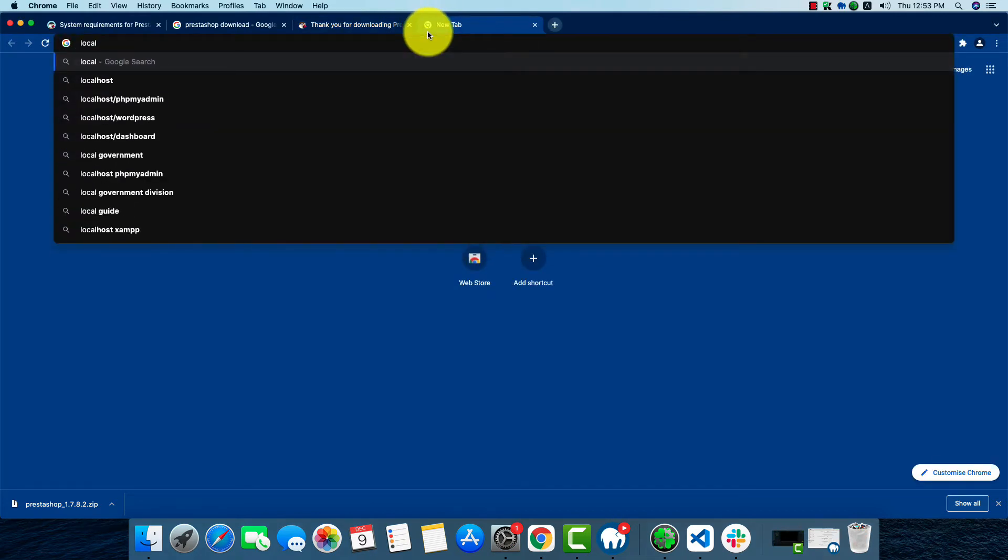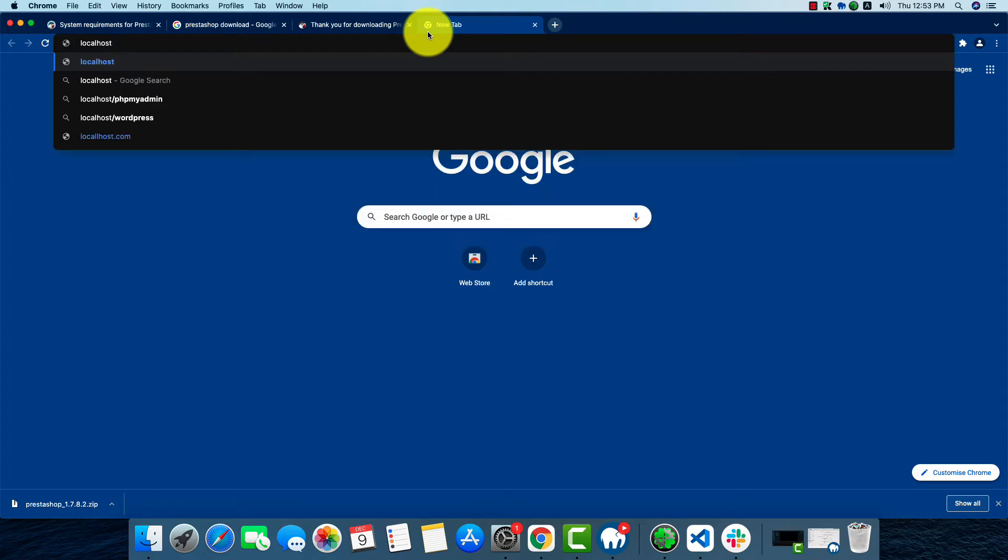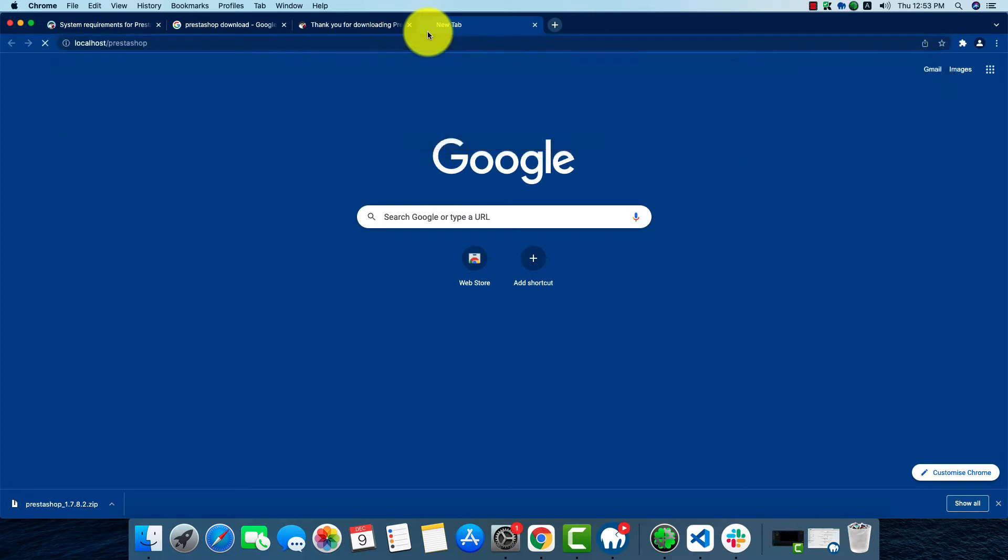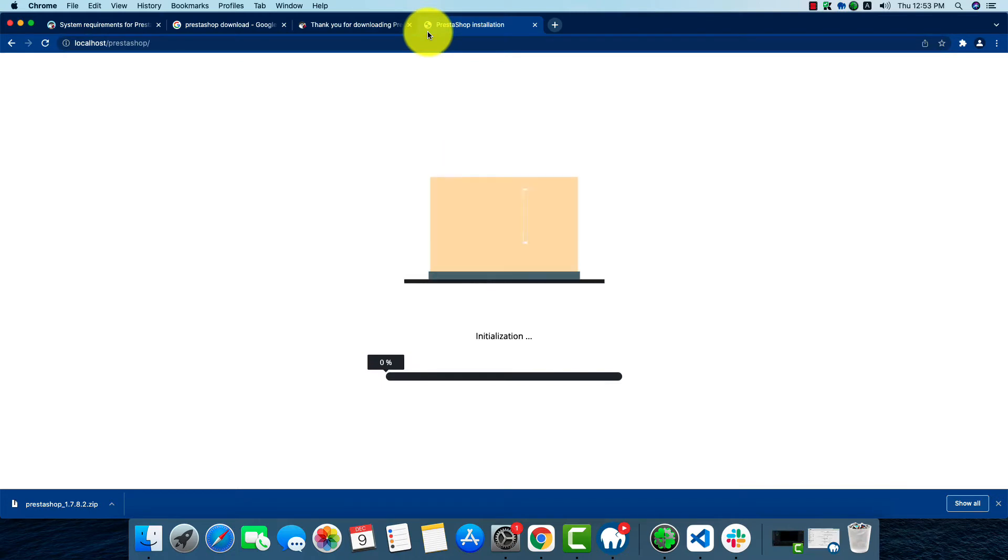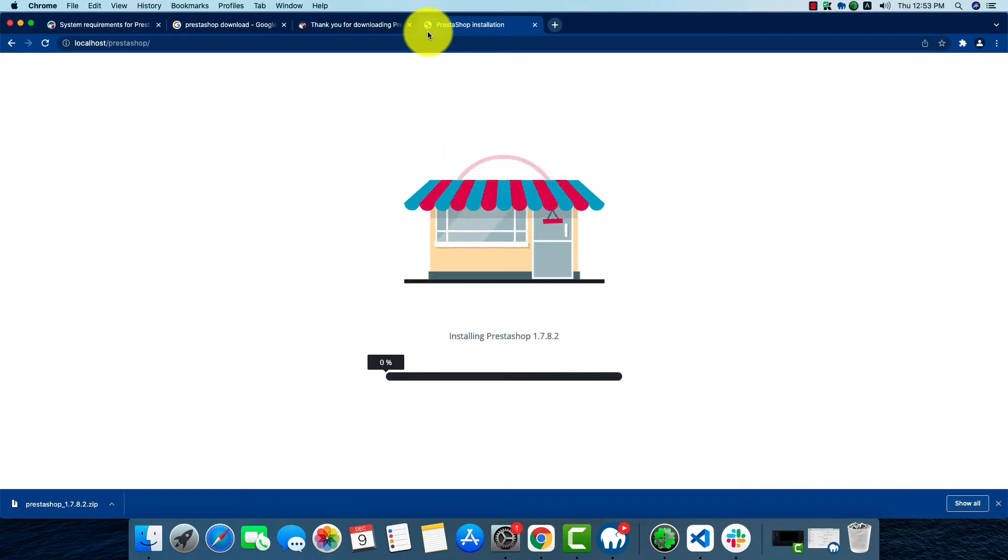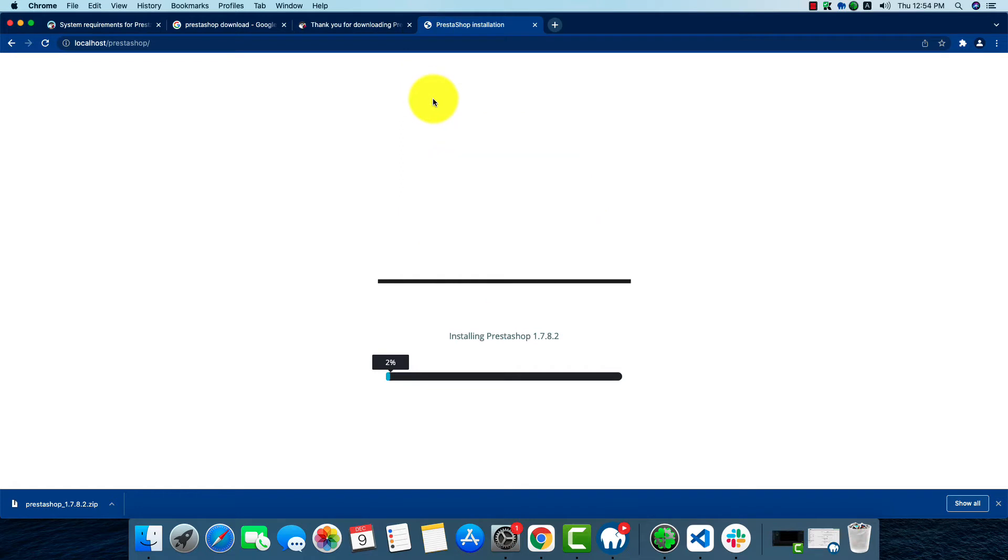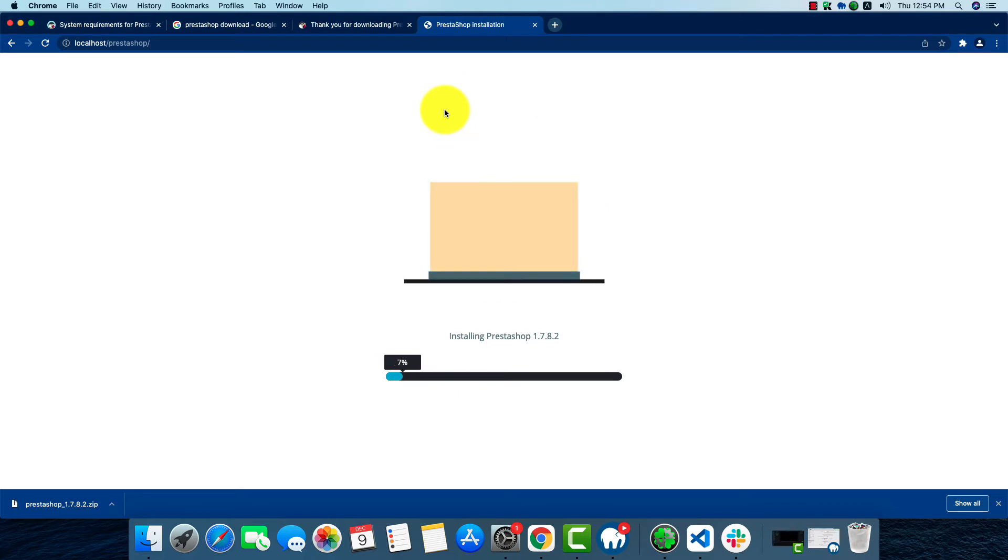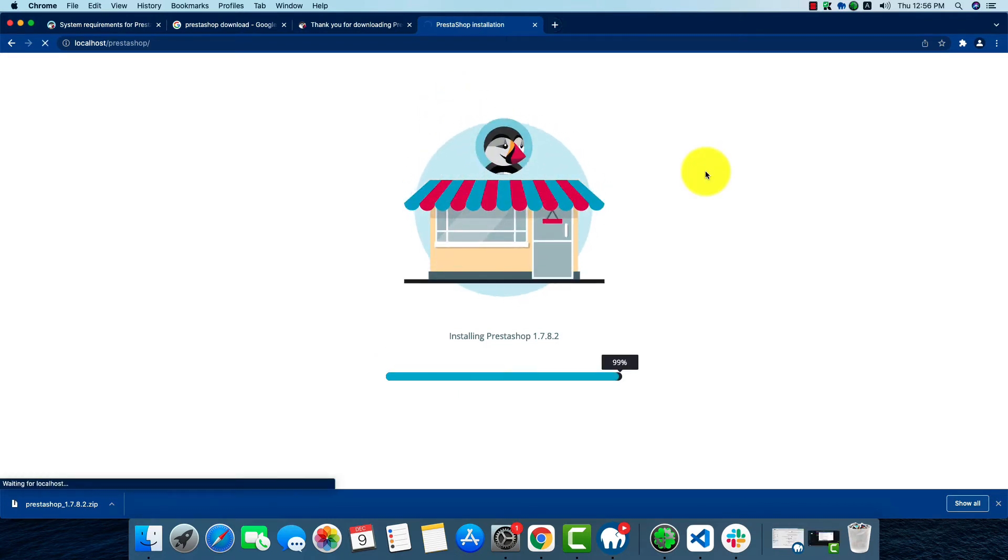Localhost slash your folder name. As I renamed my folder PrestaShop, I'll type PrestaShop here. By hitting enter, our installation process has been started. Here we'll have to wait a bit because it will take some time. As we can see, the installation is almost finished.